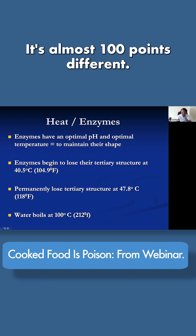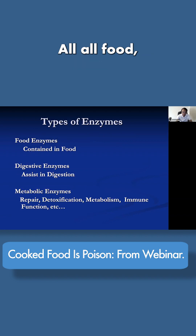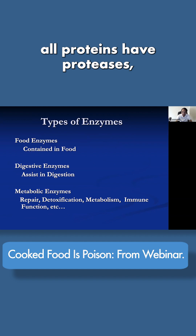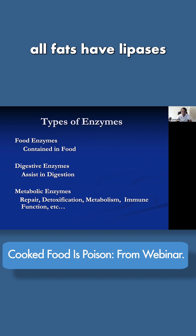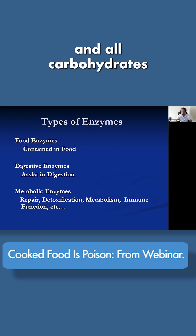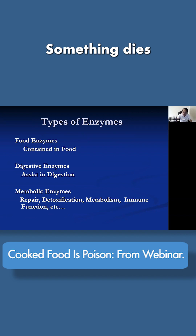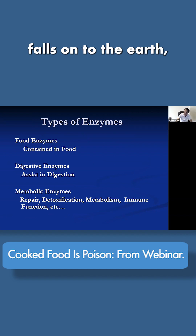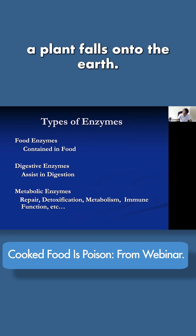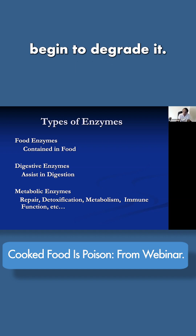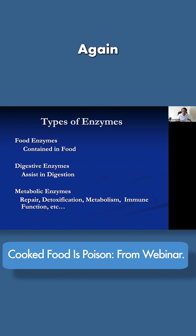All proteins have proteases, all fats have lipases, and all carbohydrates have amylases — in other words, to biodegrade. Something dies and falls onto the earth — an animal, a plant — and the enzymes in its system begin to degrade it. This is a built-in mechanism.